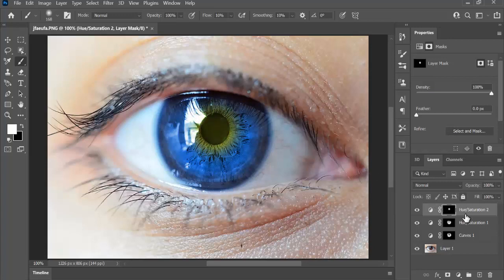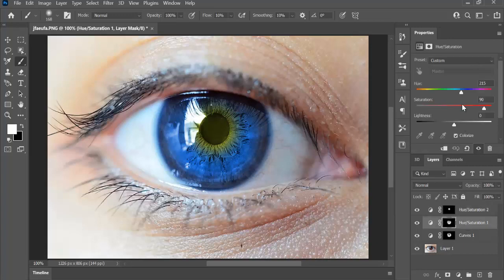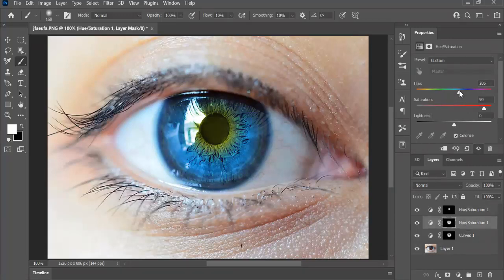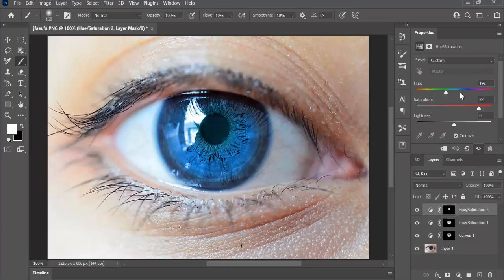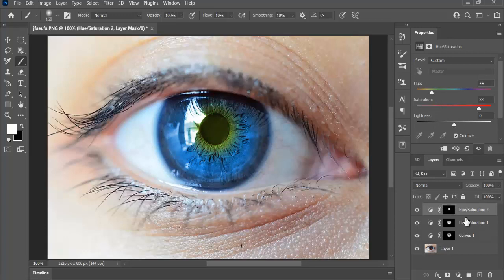Now, you can play with the hue saturation later as well. Let's go back to this. You can choose whatever color you like. You can choose red, you can choose blue, yellow, whatever you want.